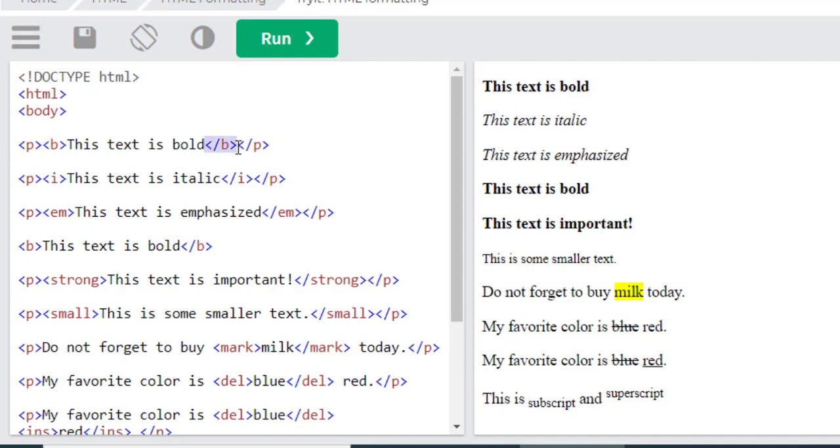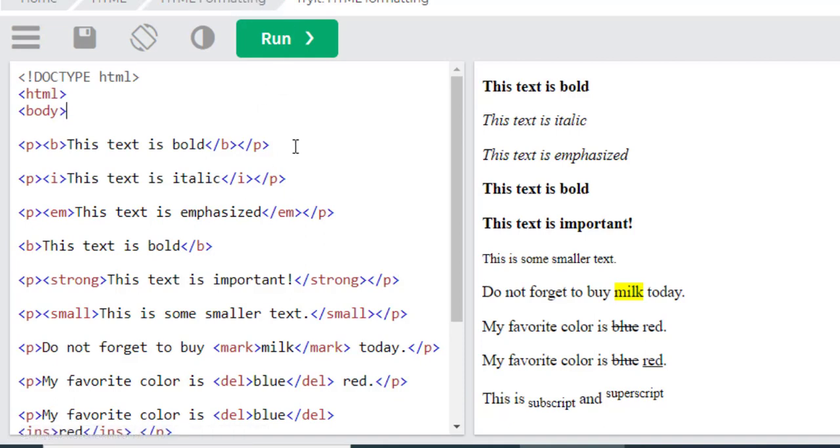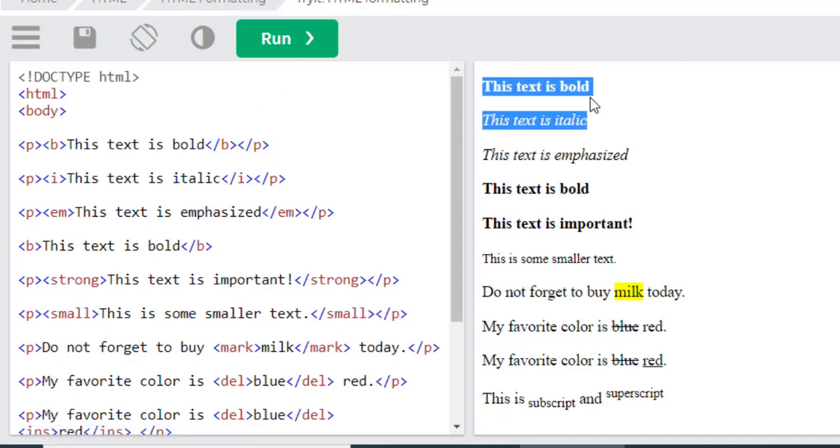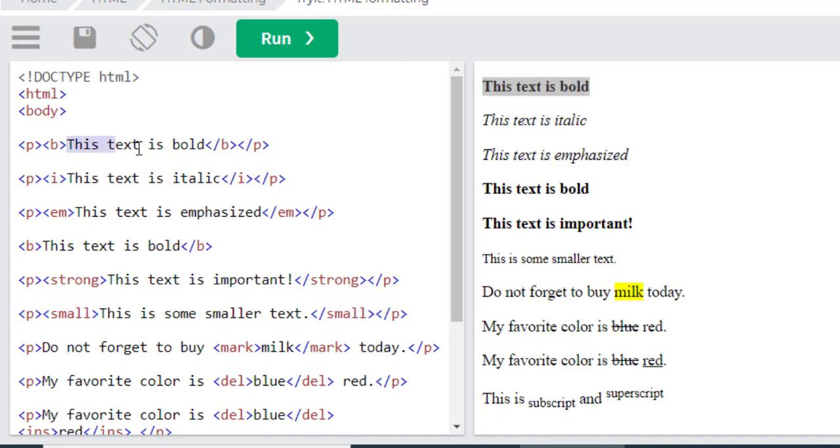After running this program, I have got 'this text is bold'. By using the B tags, we will be able to make our text bold.